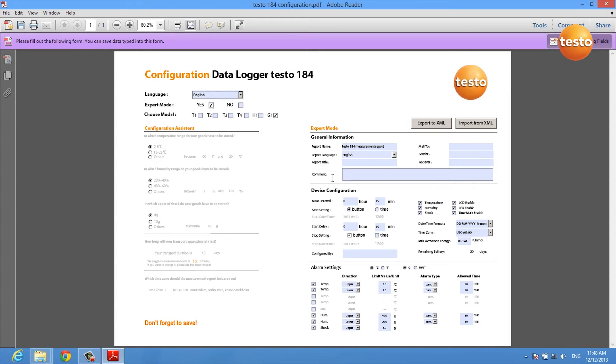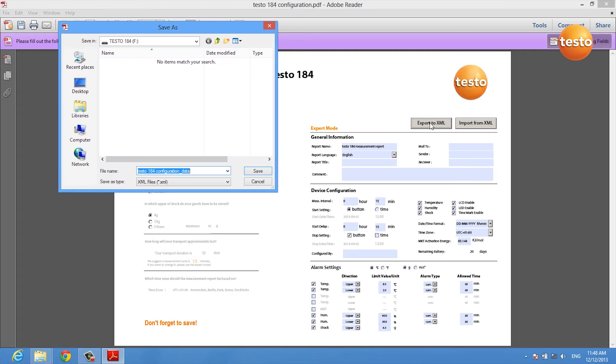After you've done all the configuration in here, you export the configuration to an XML file which you save on the data logger itself.